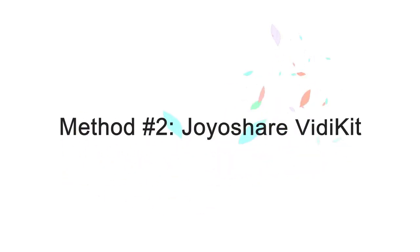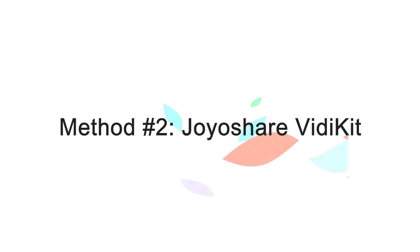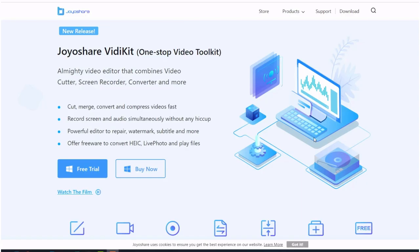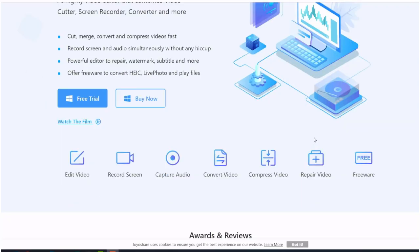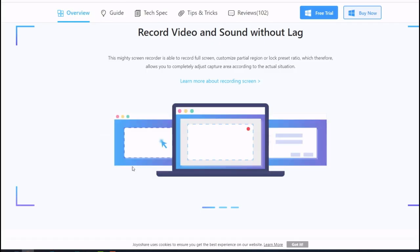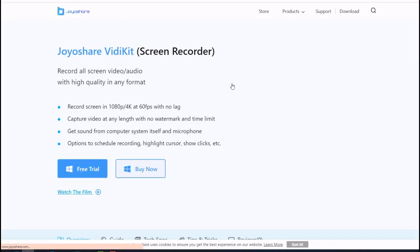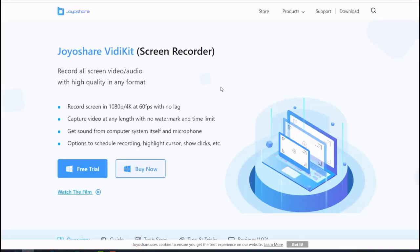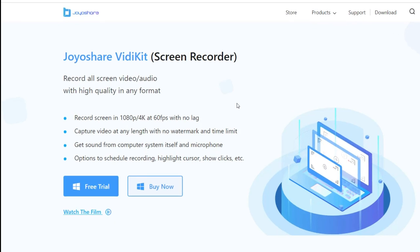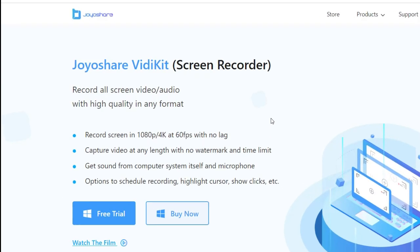Method number two: record TV shows on Philo TV with JoyoShare VDKid, which is permanent. JoyoShare VDKid is the best digital TV recorder for capturing any live TV channel on Mac with lossless quality. It's simple to use and supports 4K video recording. Users can capture their computer activities in full-screen mode or select a specific recording area.